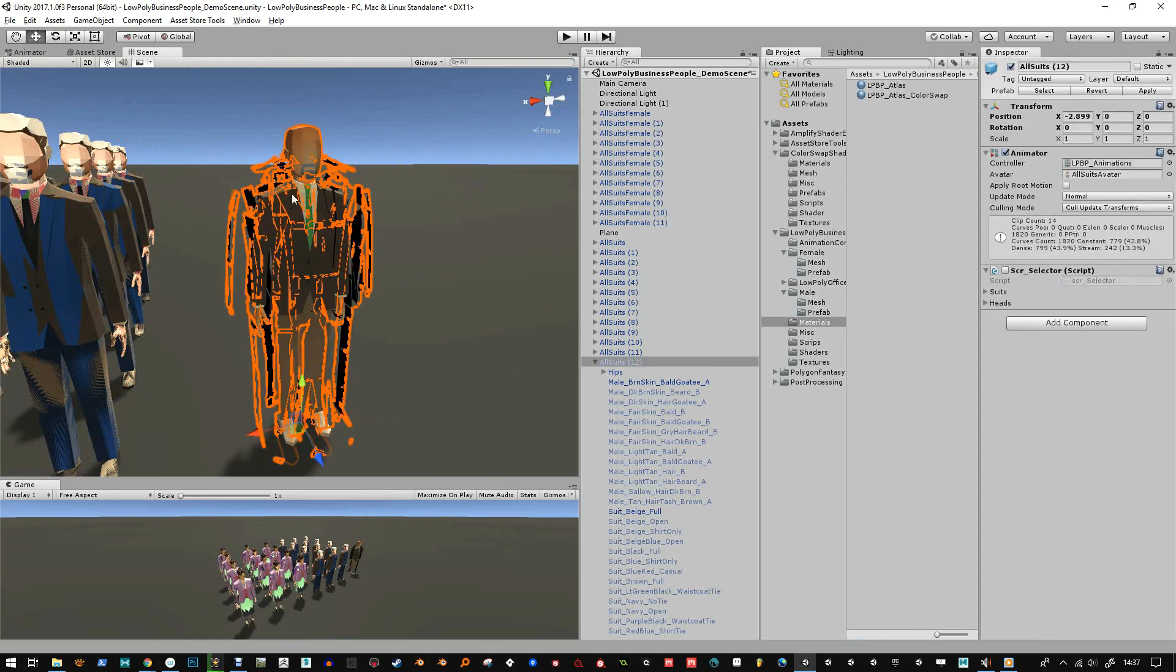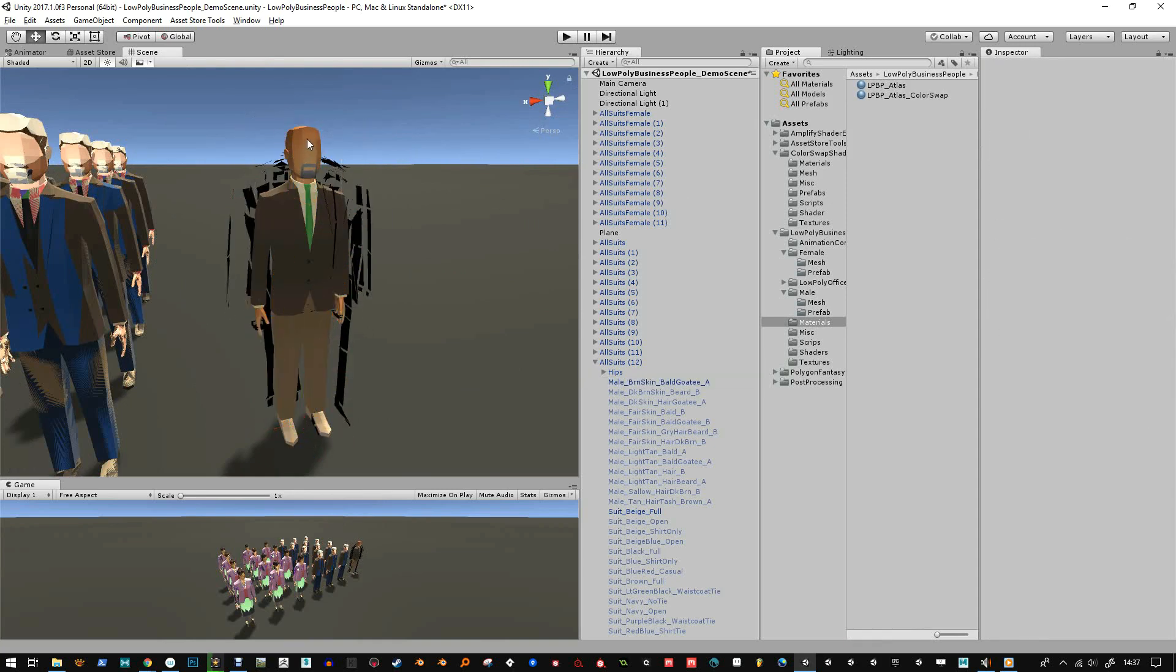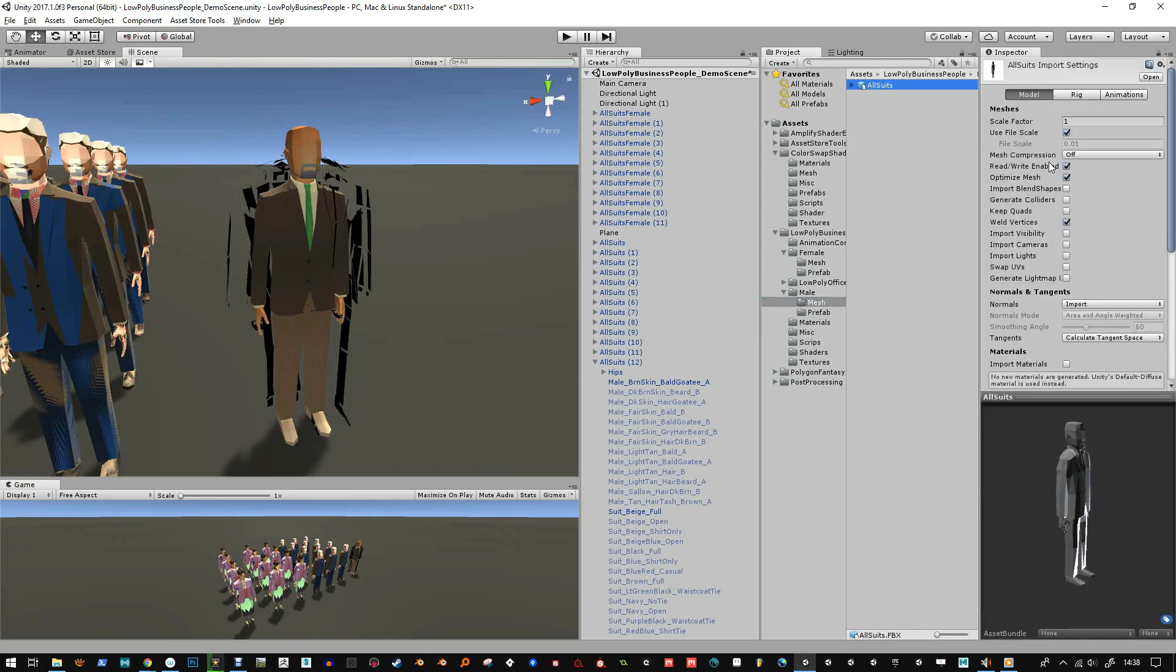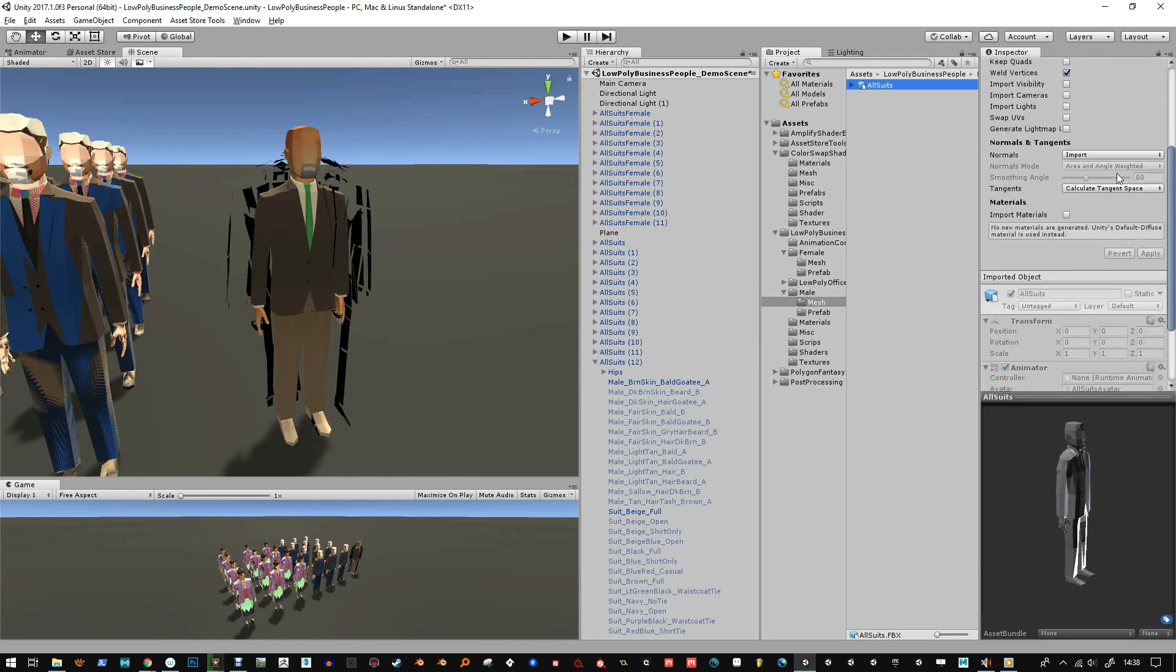And I've got the choice of the outline width. Now you can see the outline is immediately broken because the mesh has got faceted normals, so I'm just going to go to mesh all suits and then change the normals to calculate and then bring this up to like 180.